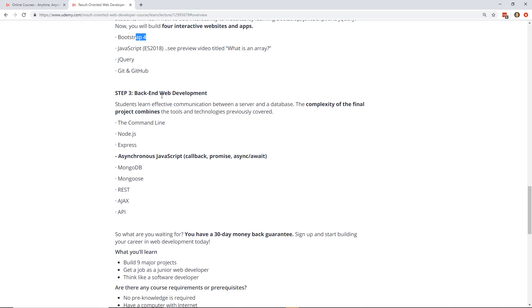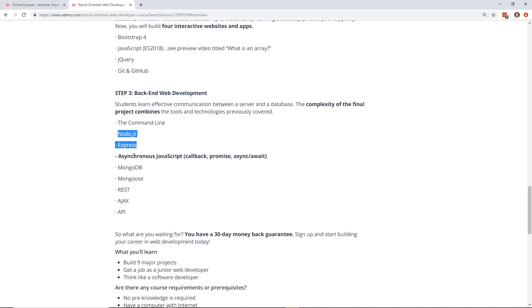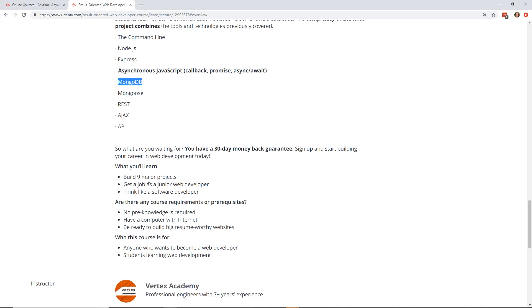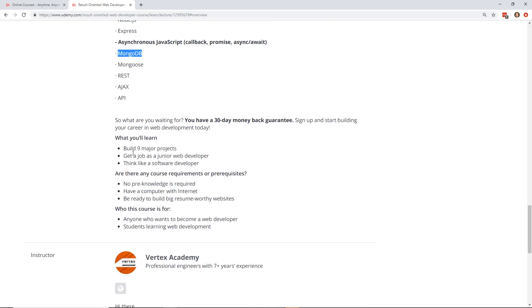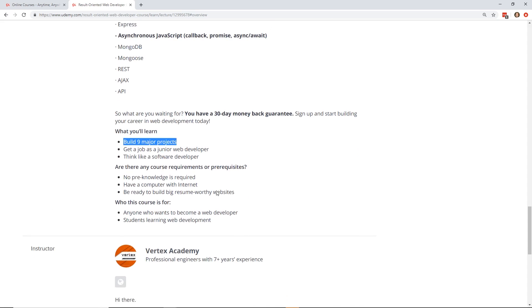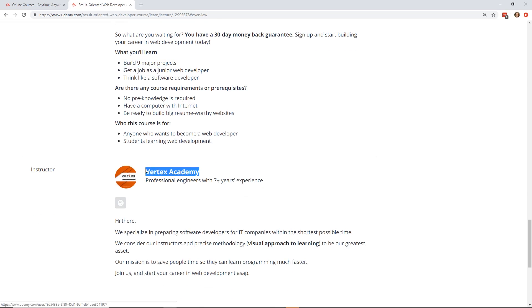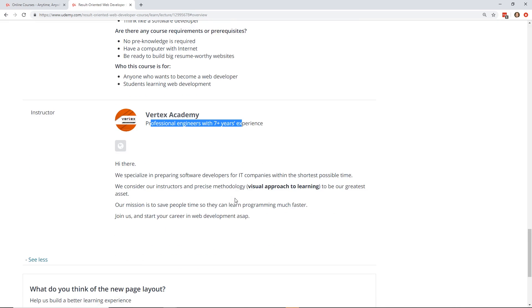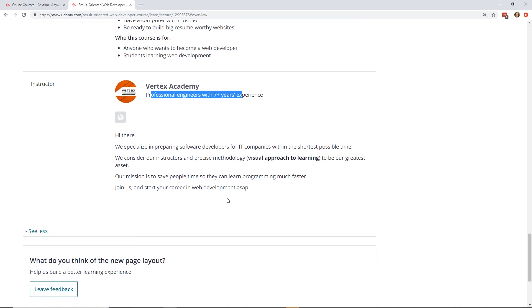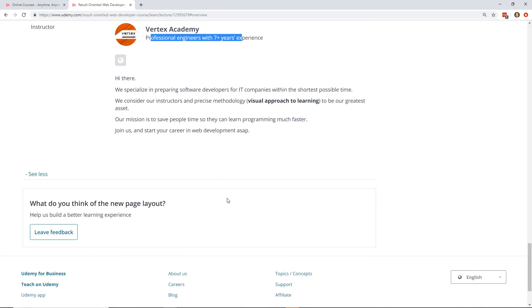And then at the end of it, it goes through Node.js, Express. I think those are all really solid. MongoDB, Mongoose, REST, Ajax, API. I like Postgres, but MongoDB is actually really growing on me and I'm actually doing a video next week on MongoDB, so keep an eye out for that. And like I said, build nine major projects and it's created by the Vertex Academy. This is their only course on Udemy. So it's not like they have tons of courses, but I mean, it's a pretty good start.